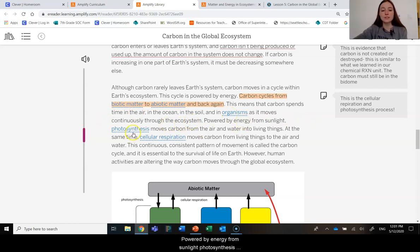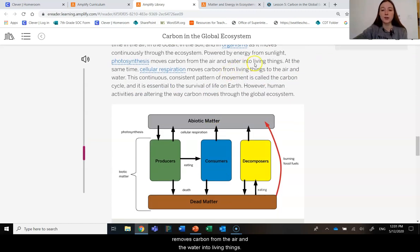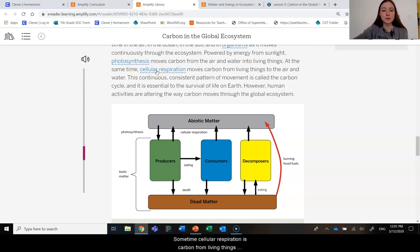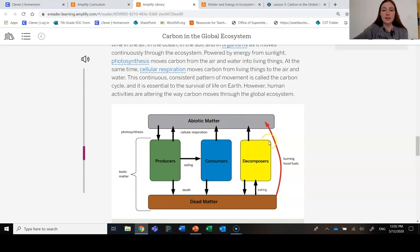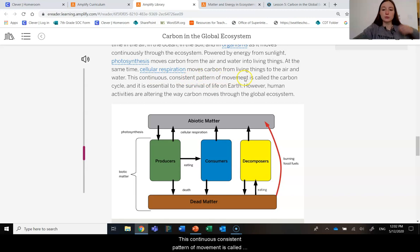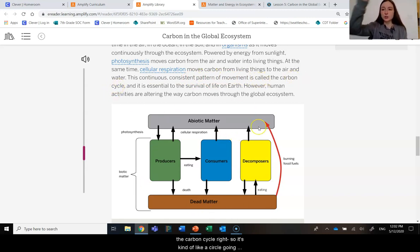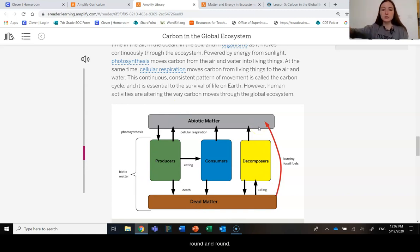Powered by energy from sunlight, photosynthesis moves carbon from the air and the water into living things—that's moving it one way. At the same time, cellular respiration moves carbon from living things into the air—that's moving it the other way. This continuous, consistent pattern of movement is called the carbon cycle. It's kind of like a circle going round and round; it continues to happen.